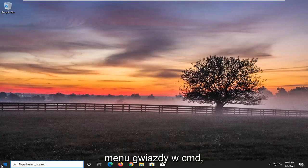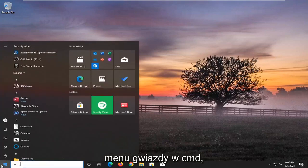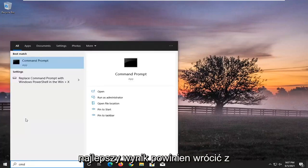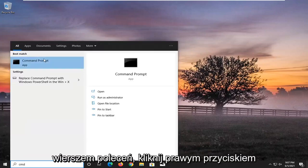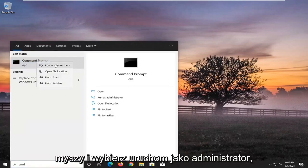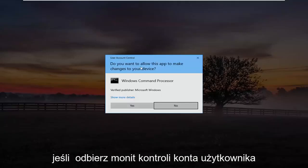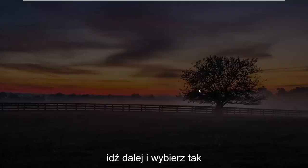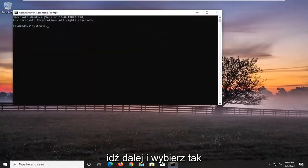So we're going to start off by opening up the start menu. Type in CMD. The best results should come back with command prompt. Go ahead and right click on that and select run as administrator. If you receive the user account control prompt, go ahead and select yes.